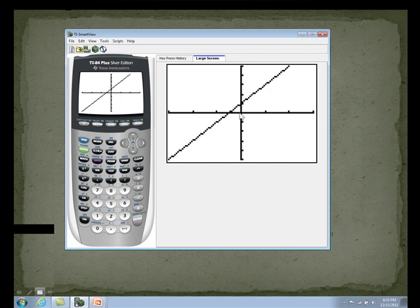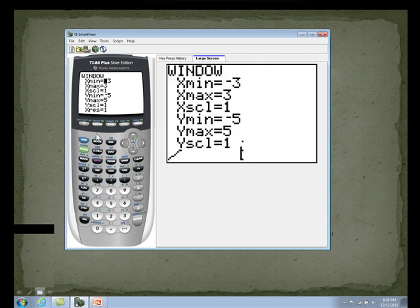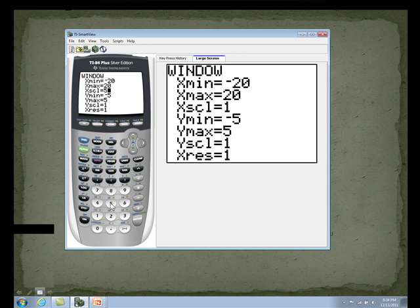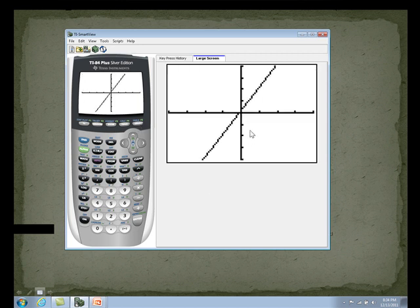One more time — let's change these to negative 20 and 20, but this time we're going to change the scaling to 5, meaning every tick mark is worth 5. We'll also change y to negative 20, 20, and scaling 5. Now we have 4 tick marks, but it's not 4 — because every one is worth 5, it's actually 5, 10, 15, 20. That's how you can change the viewing window and get a better idea of what you're graphing, and it also helps you find your x and y intercepts.